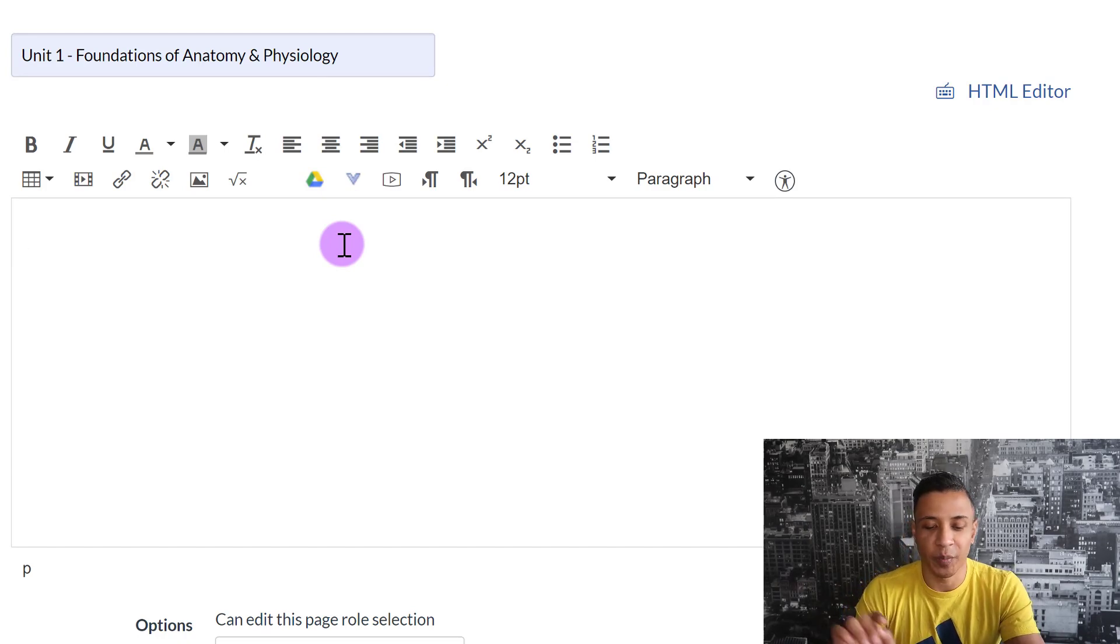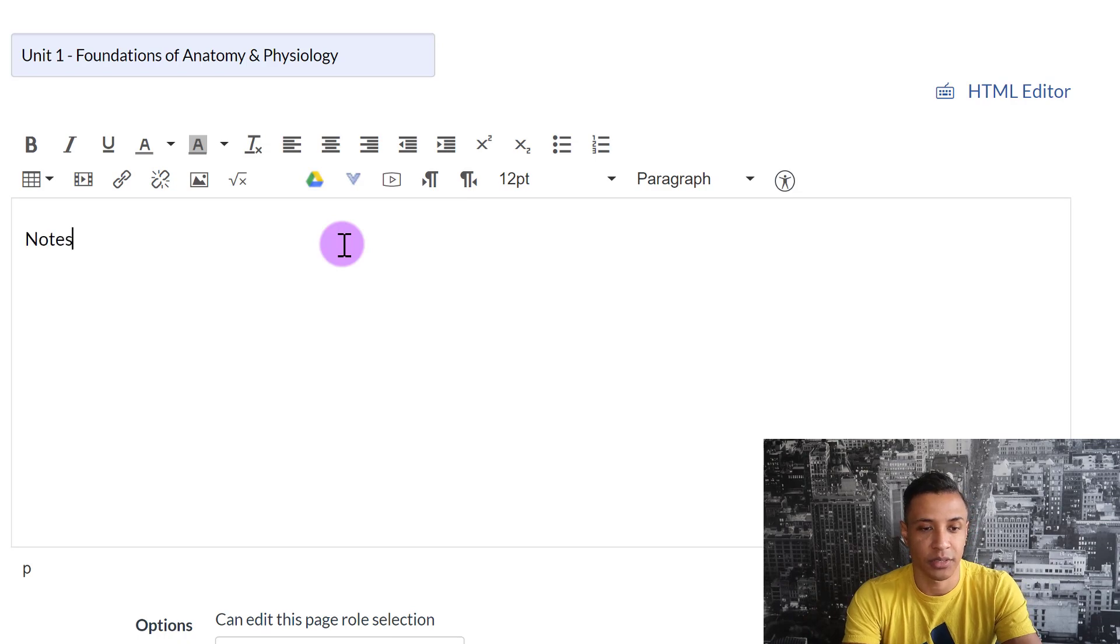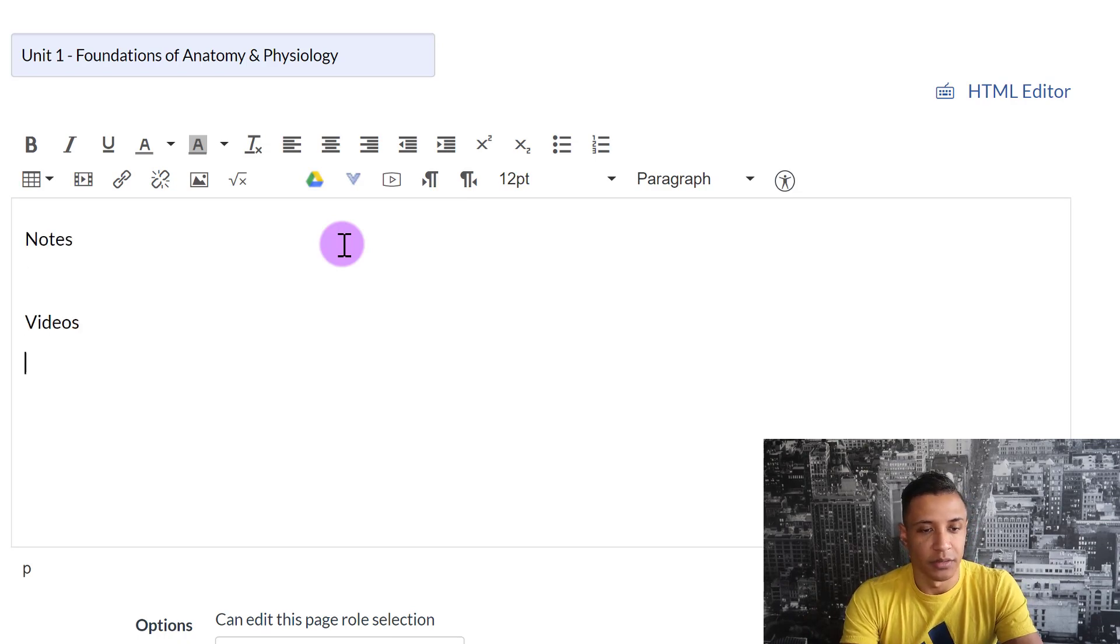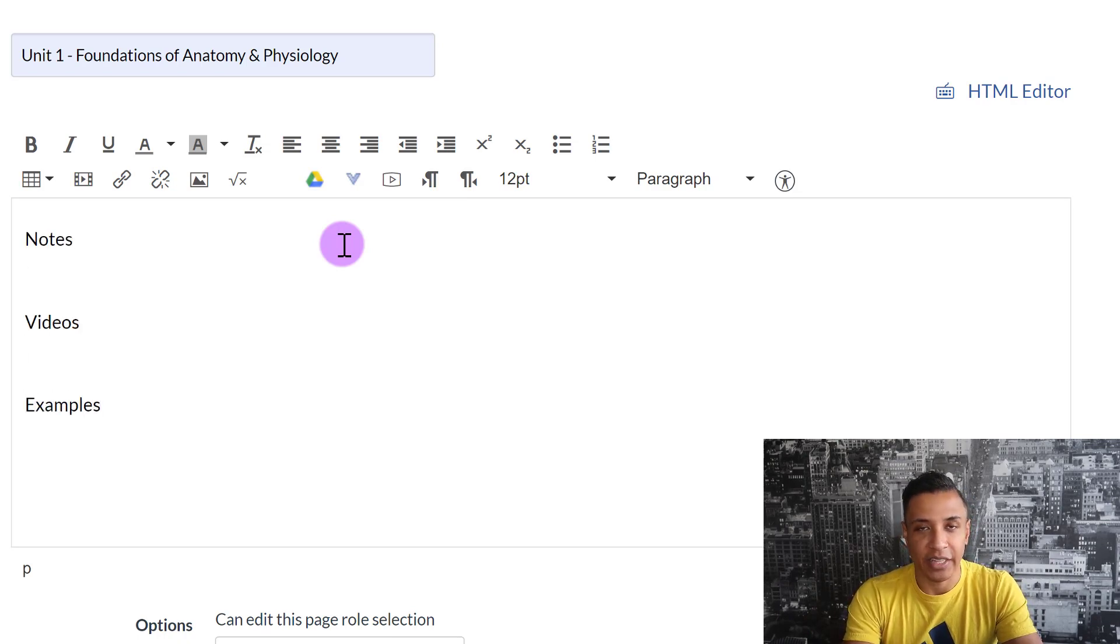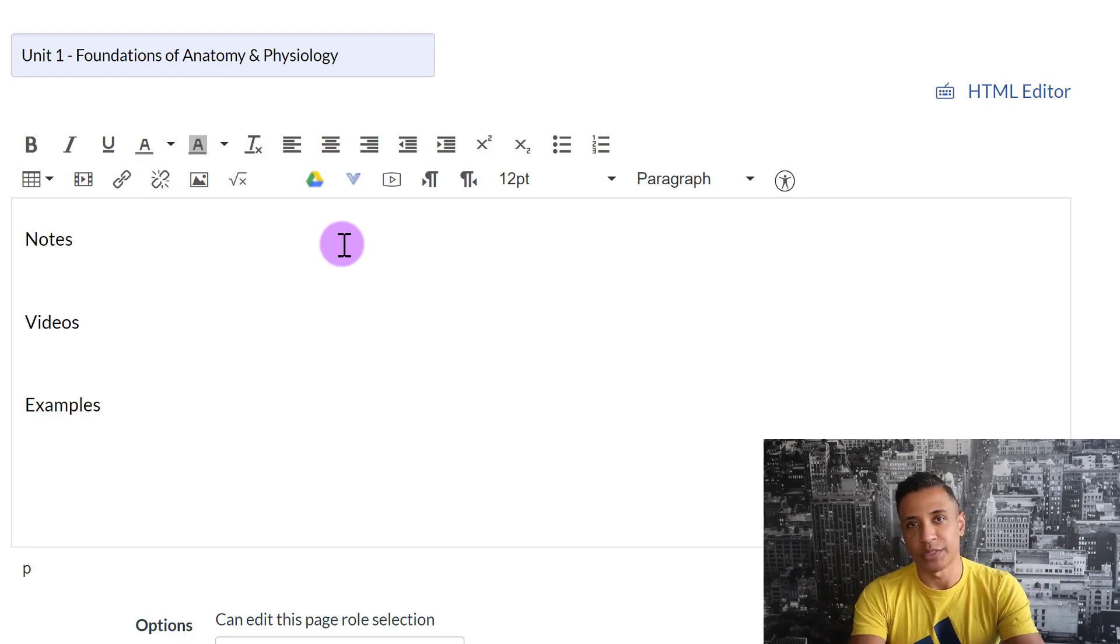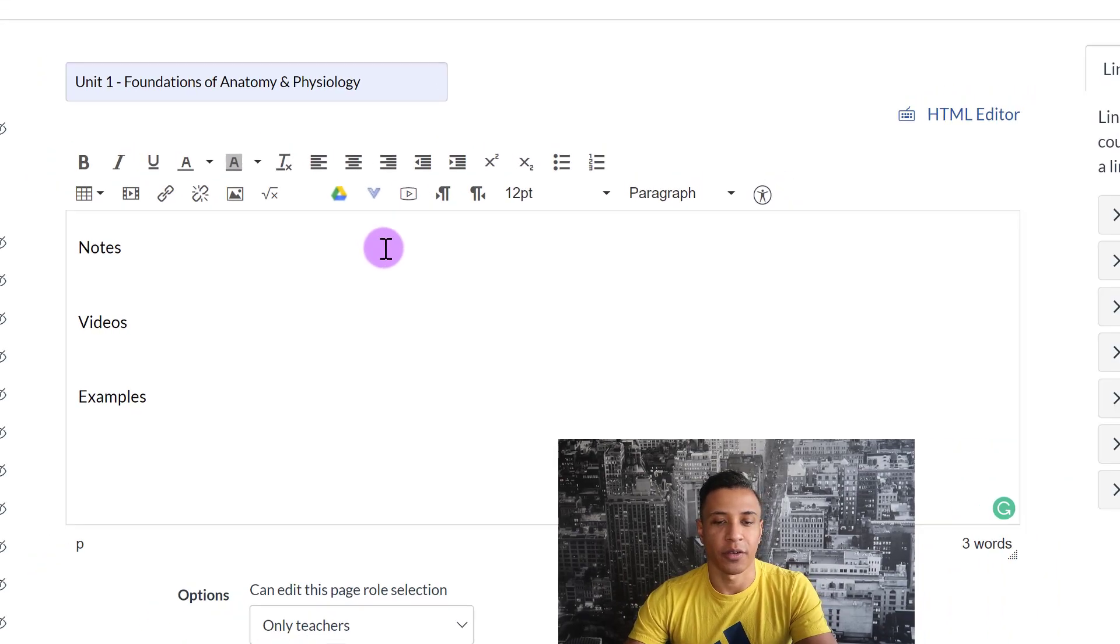For the purpose of this video, I'm just going to put notes, videos, and examples, because maybe I want to come back later and I want to put things in, but we'll save that for another video.